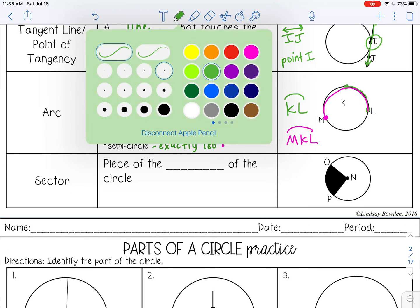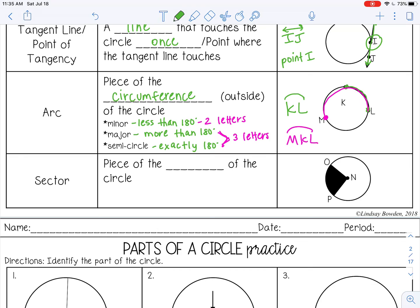The last one is a sector — that is a piece of the area of a circle, kind of like a piece of pie or pizza; it will be shaded in. You name it using the word 'sector' and then O-N-P, or you could say P-N-O, but you do want N — the center of the circle — to be the middle letter.